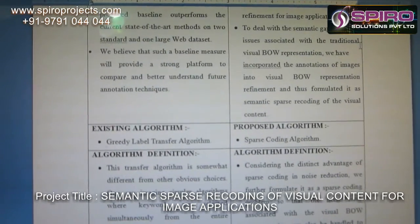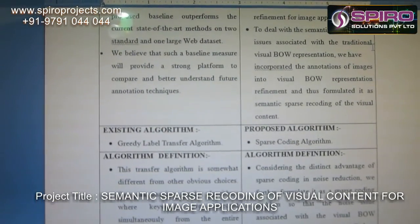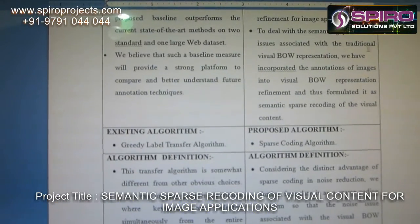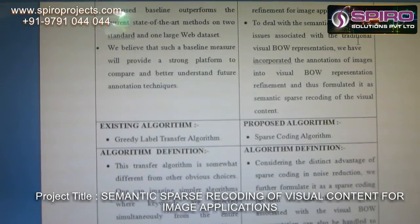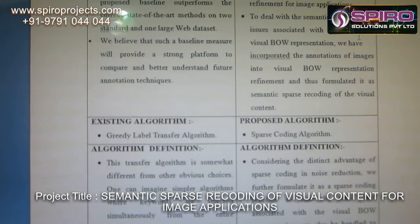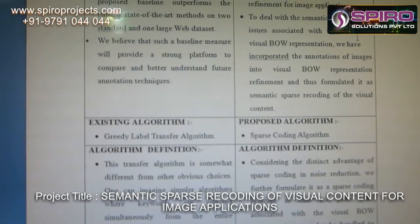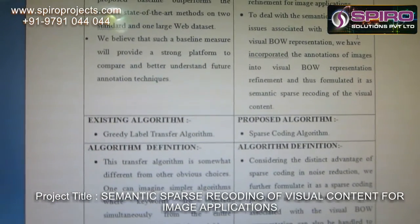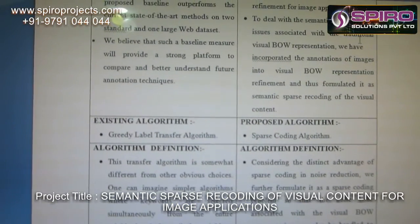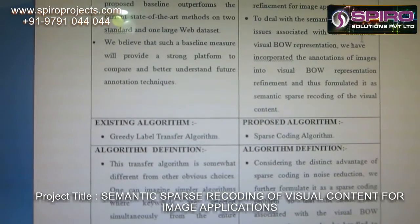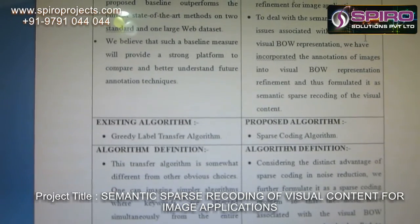Existing algorithm: the greedy label transfer algorithm. In the existing system, the transfer algorithm is somewhat different from other obvious choices. One can imagine simpler algorithms where keywords are selected simultaneously from the entire neighborhood.